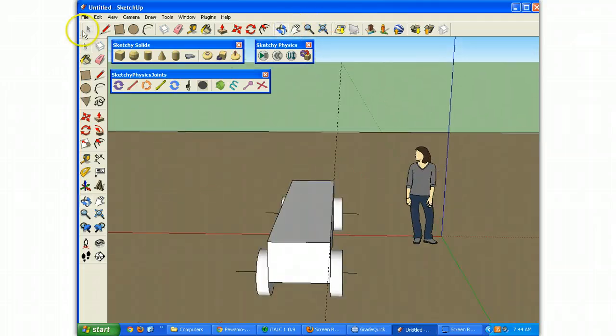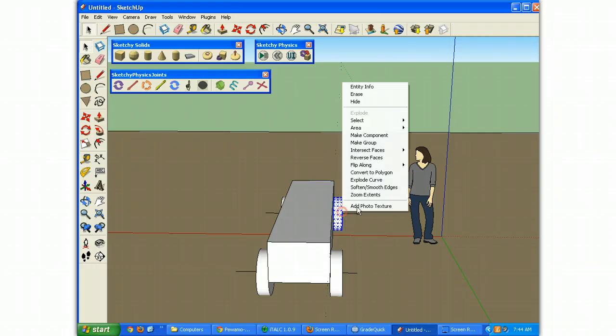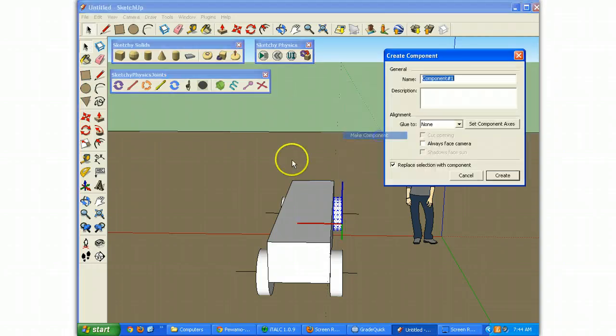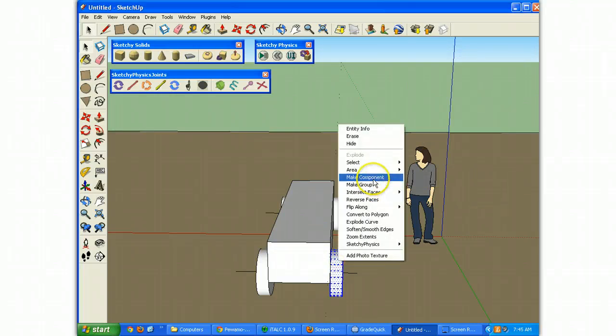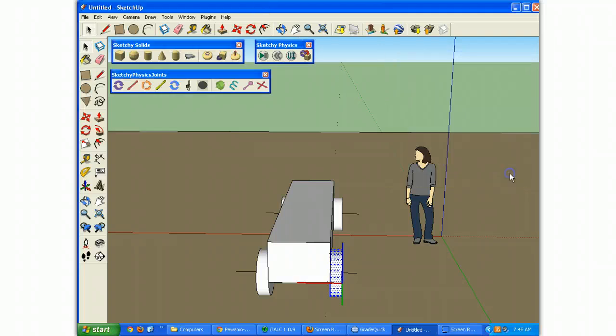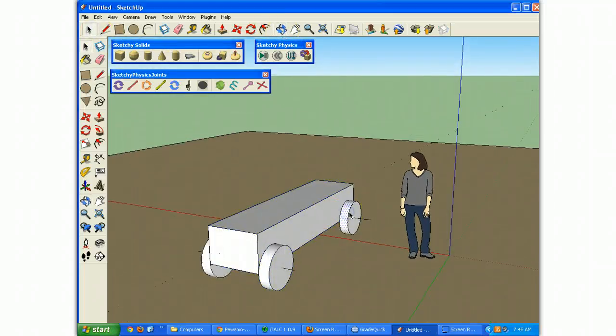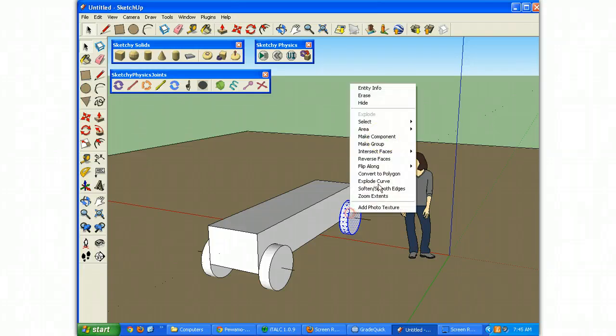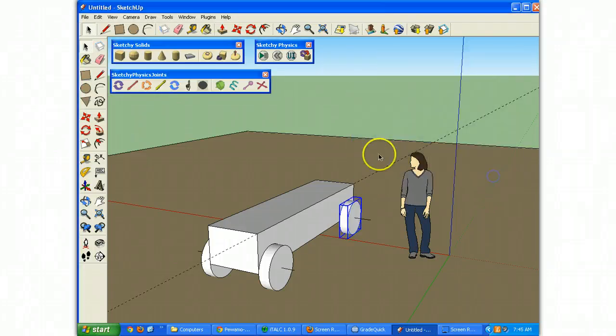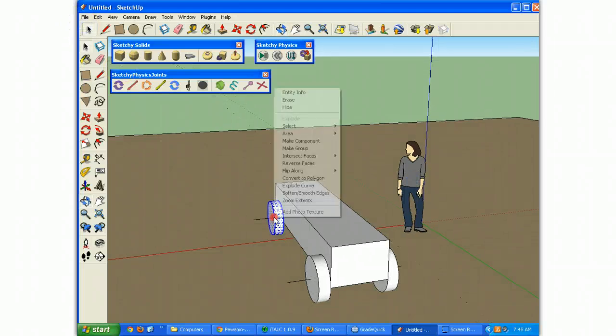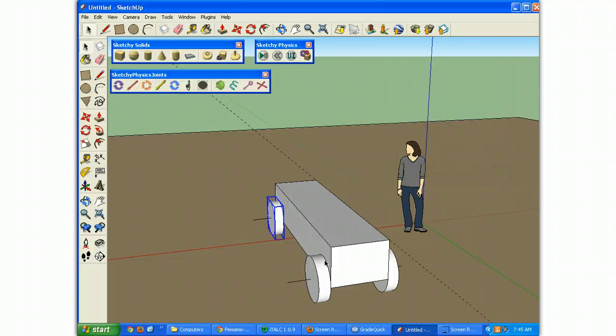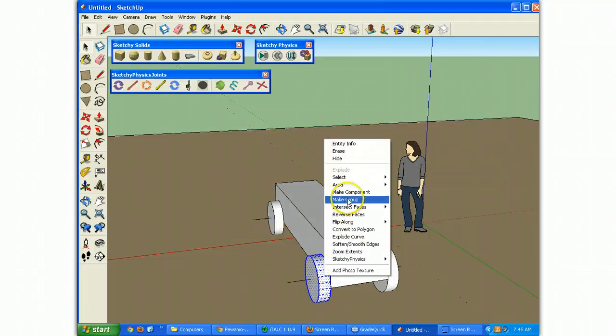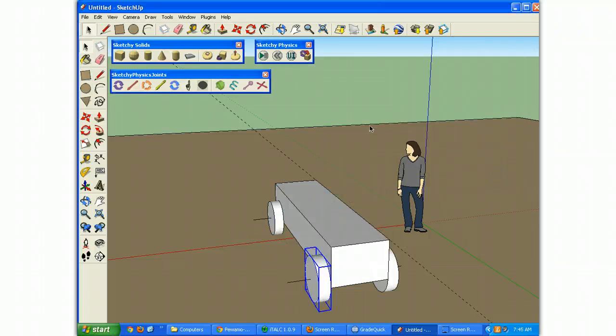But I need a line on all four of them. And now I'm going to make them components. It's kind of strange I'm making them components now, but it actually works out better. So I'm going to do make component, create. And the reason you need to do that in Sketchy Physics is unless it's a component, it's not going to act like one. It's not going to act like a solid object. And that's what we need it to do.